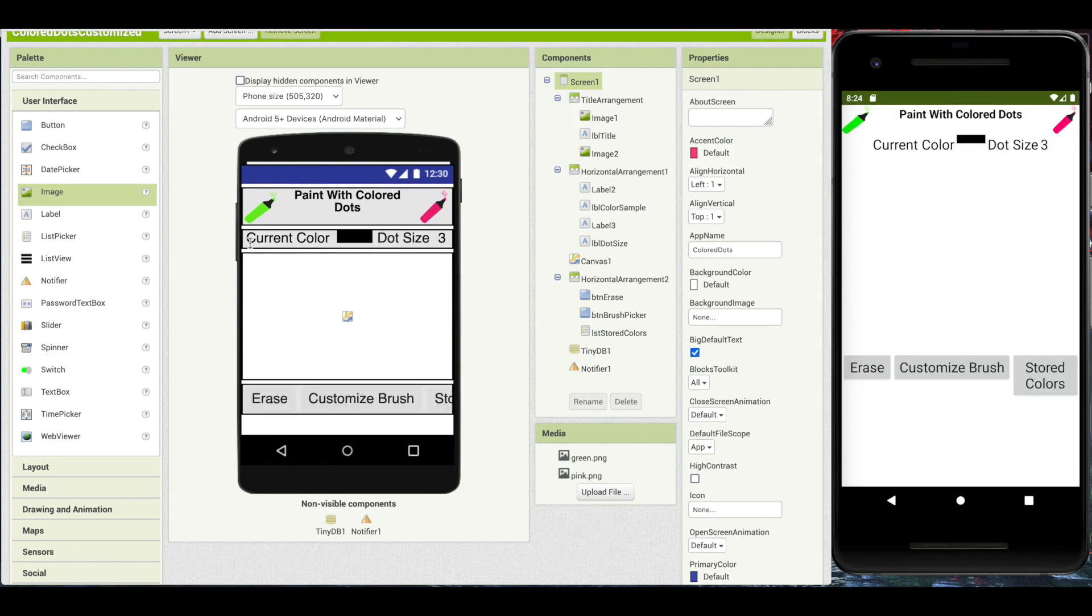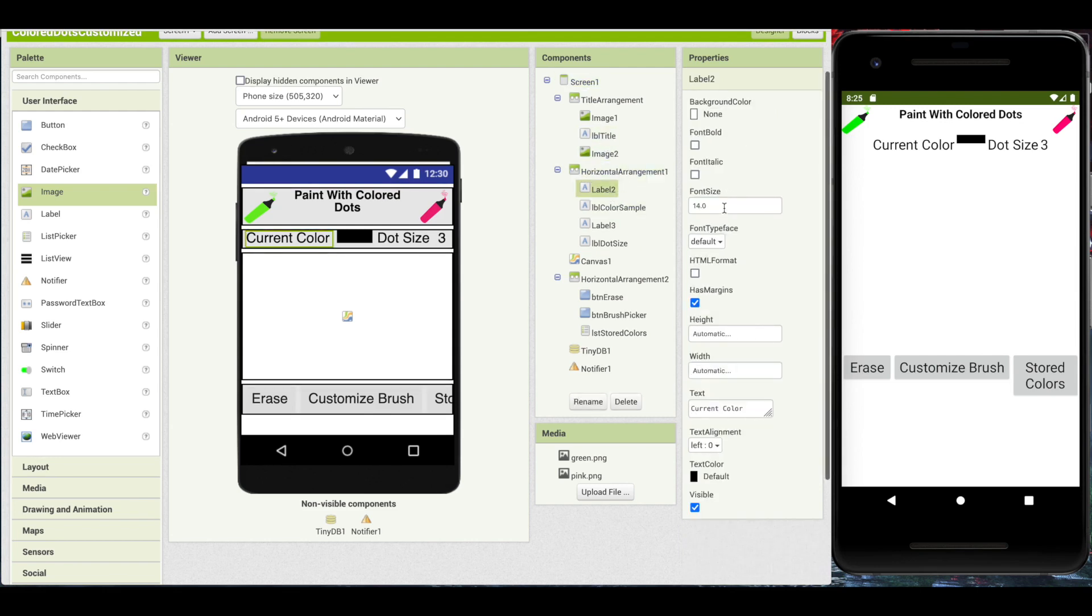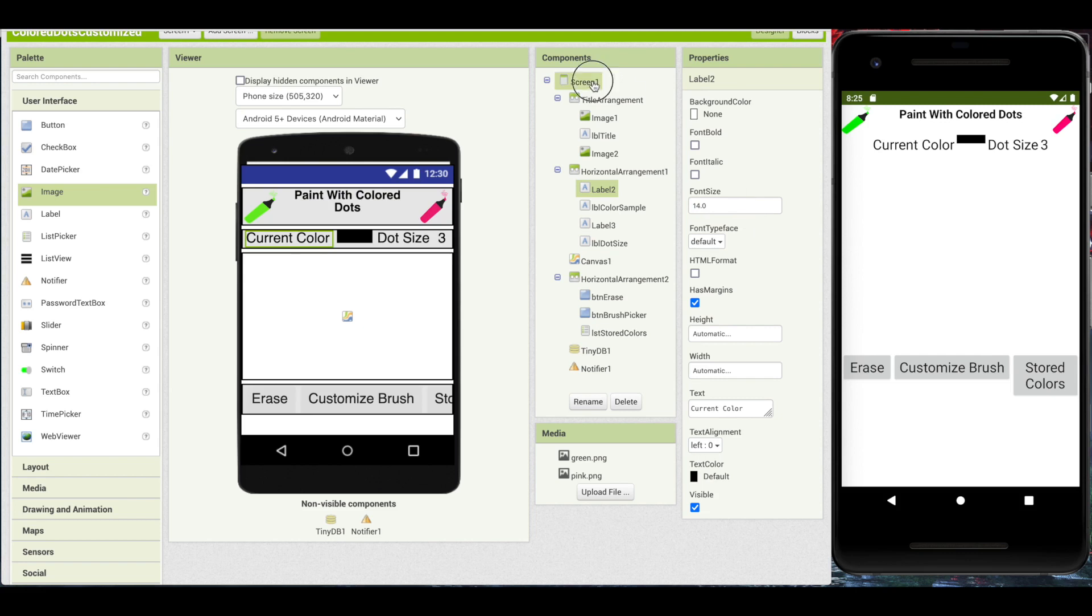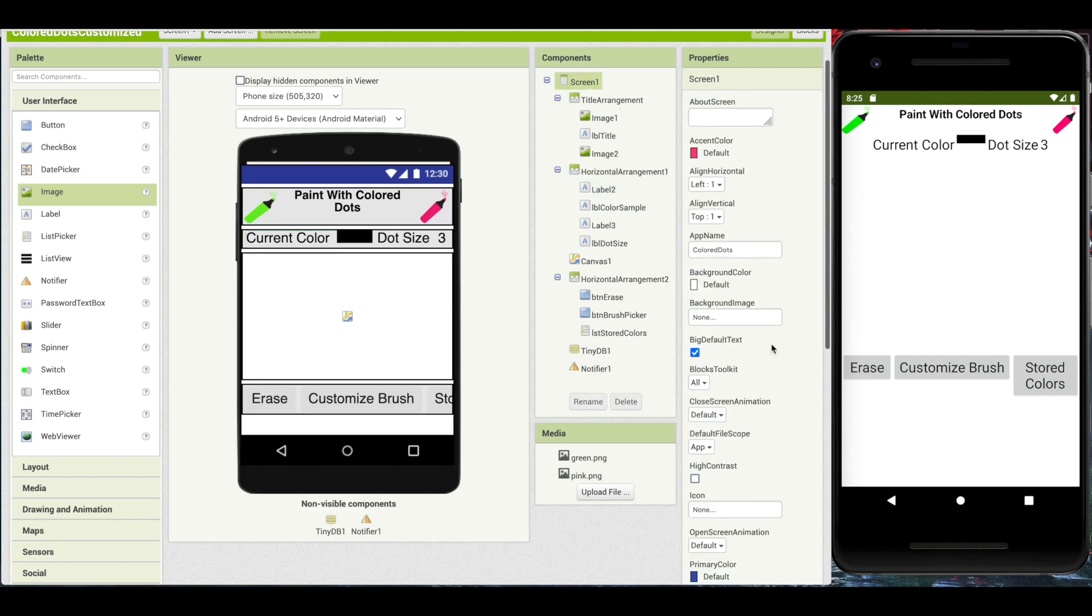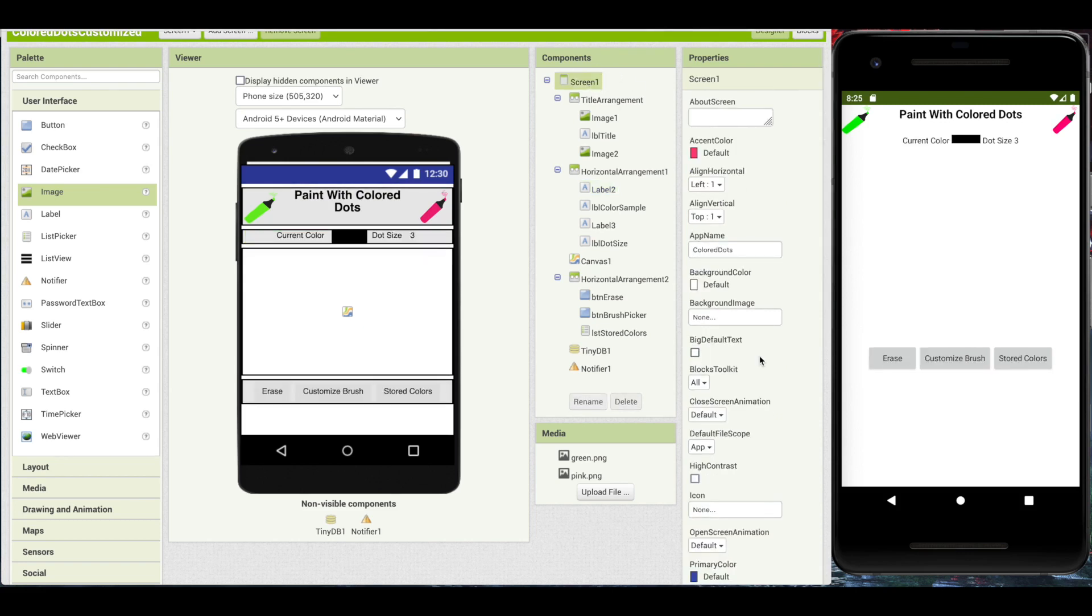It does what you might expect. Here you can see that text that is set to the default size, which is 14 points. And you can see here we have 14 points for label 2, which is current color. Whenever the font is set to 14, the property Big Default Text will make it larger to increase visibility.